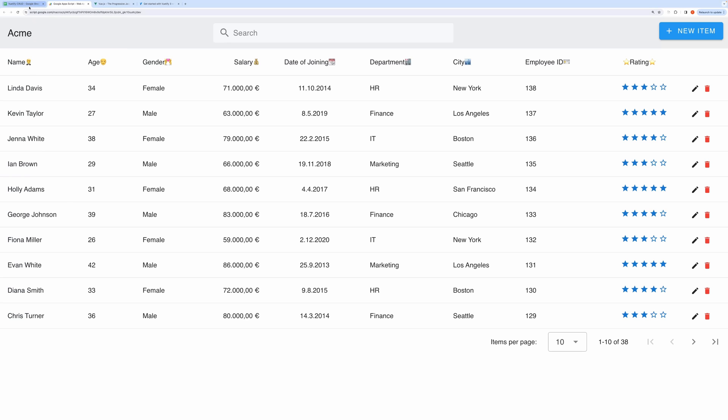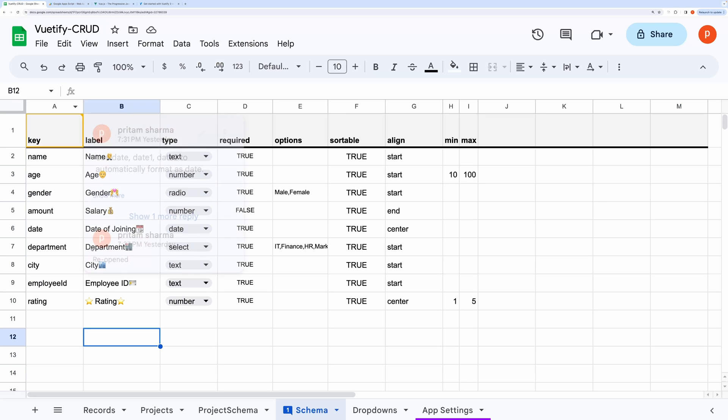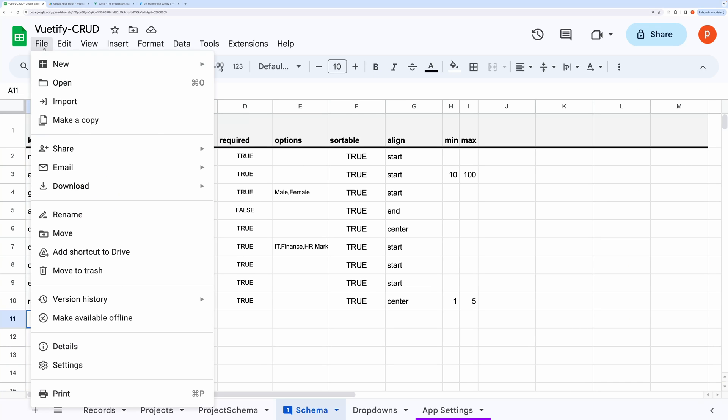Now the most important part is how do you make this yours? So first of all, make a copy of this spreadsheet from the link in the description.